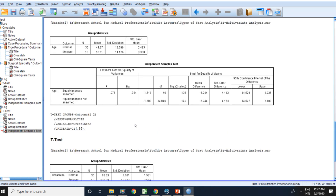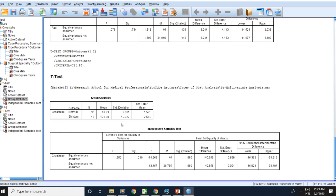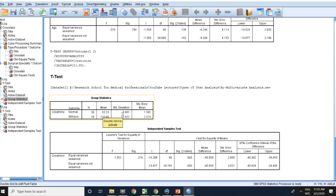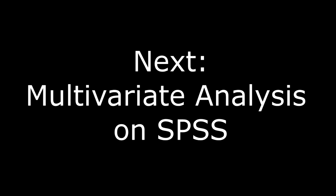The numeric data has to be normally distributed. Look at the mean and standard deviation: the mean here is 44 and standard deviation is 13, so it is less than one third — that is okay. And here the mean is 93 and the standard deviation is 8 — normally distributed. Thanks for watching, and see you next time for multivariate analysis. Thank you.